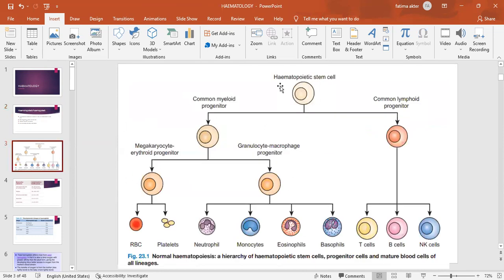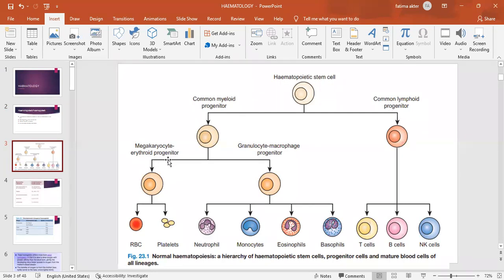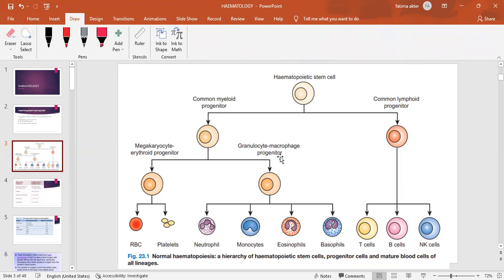Now we'll see how blood cells are produced from the hematopoietic stem cell. You don't need to memorize this entire chart — we studied it in pathology and physiology. The hematopoietic stem cell divides into two types: myeloid progenitor cells and lymphoid progenitor cells. From the myeloid line, you get megakaryocytes which produce platelets, and erythroid progenitor cells which produce erythrocytes or RBCs. From the granulocyte-macrophage progenitor cell, you get all WBCs: neutrophils, monocytes, eosinophils, and basophils.